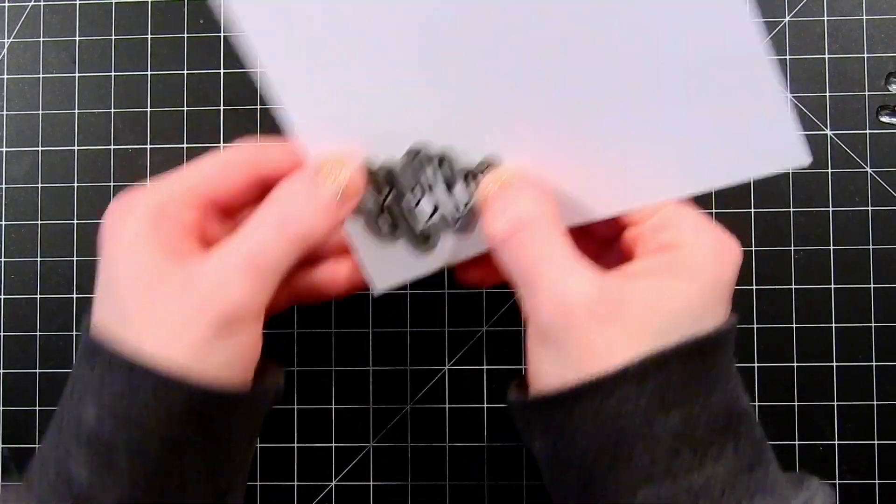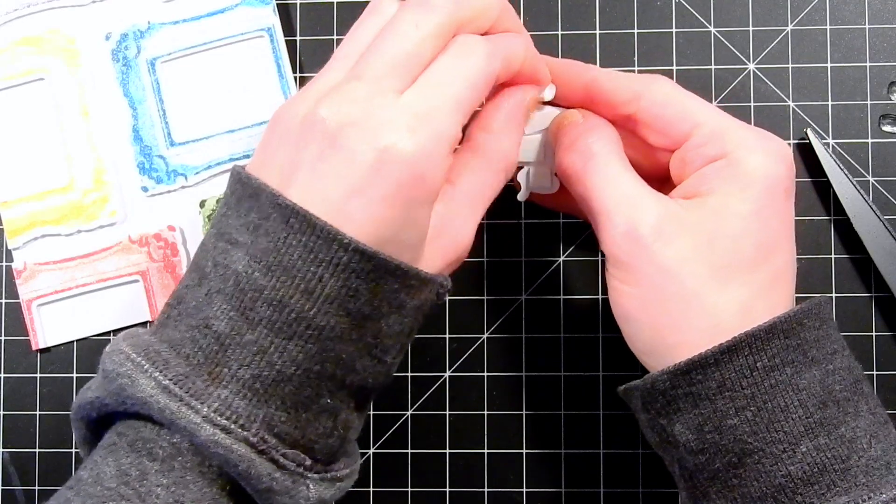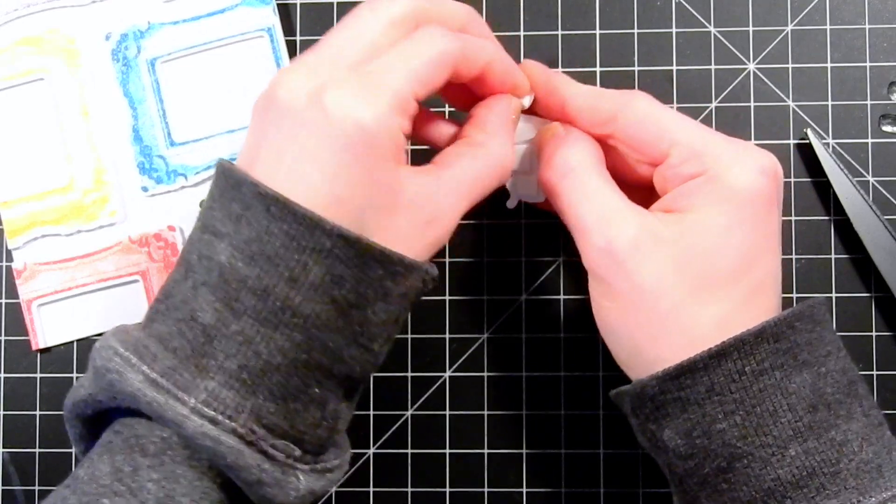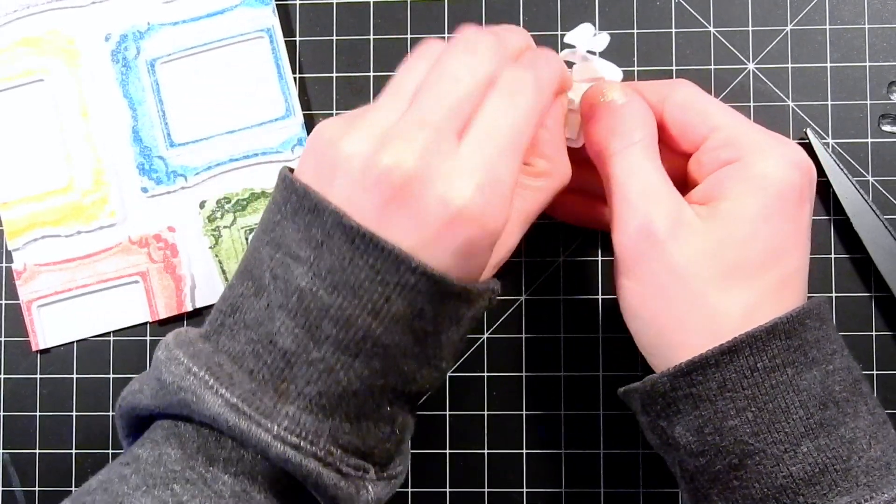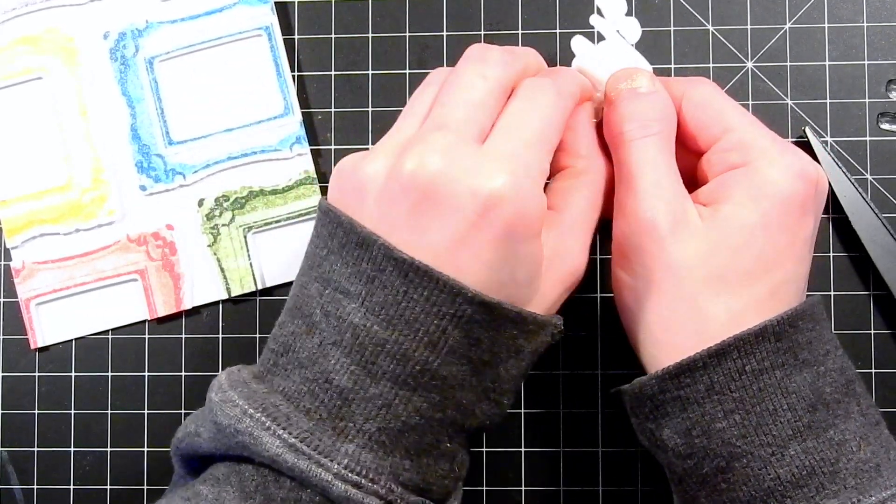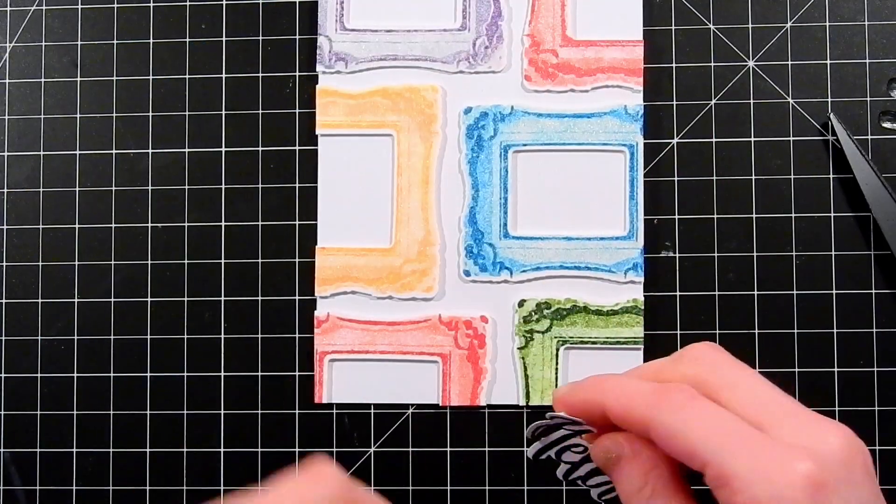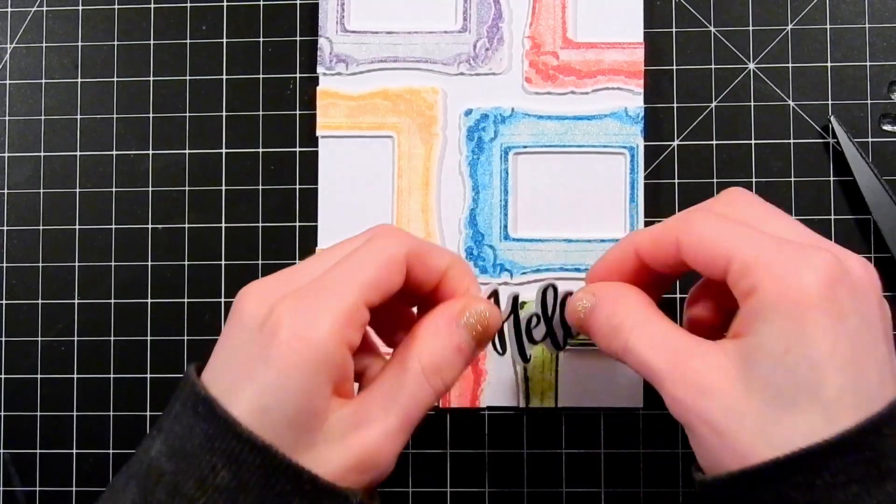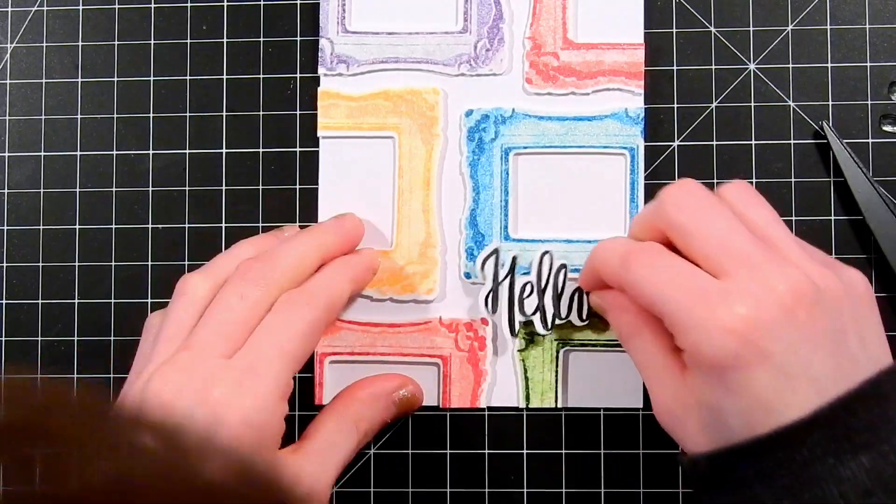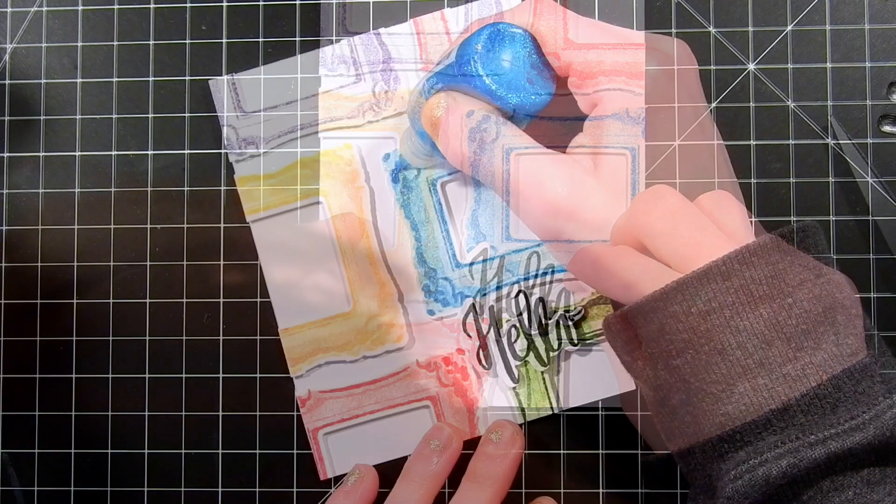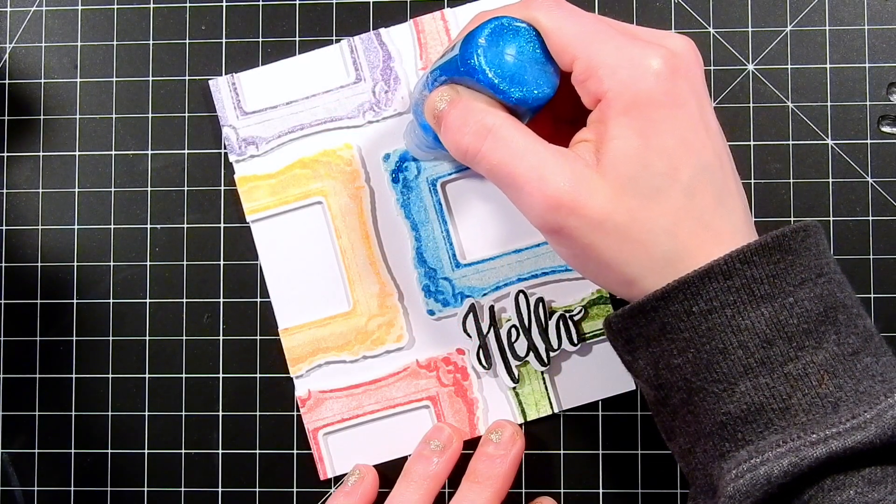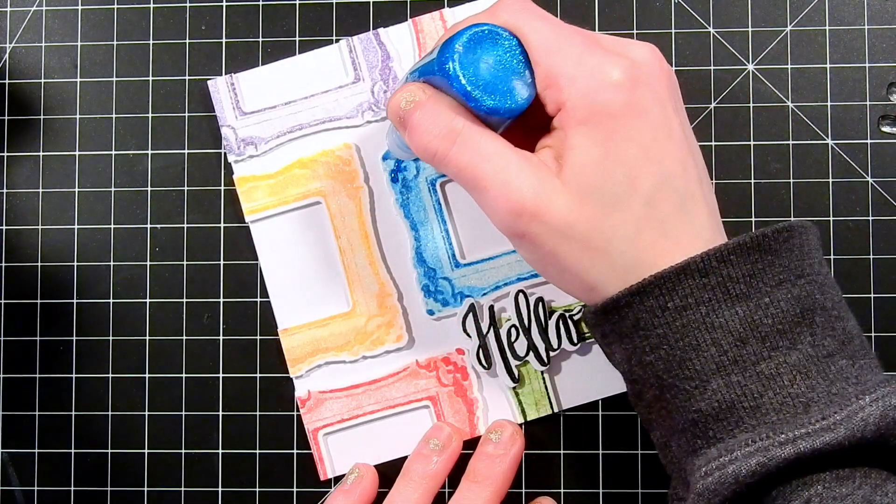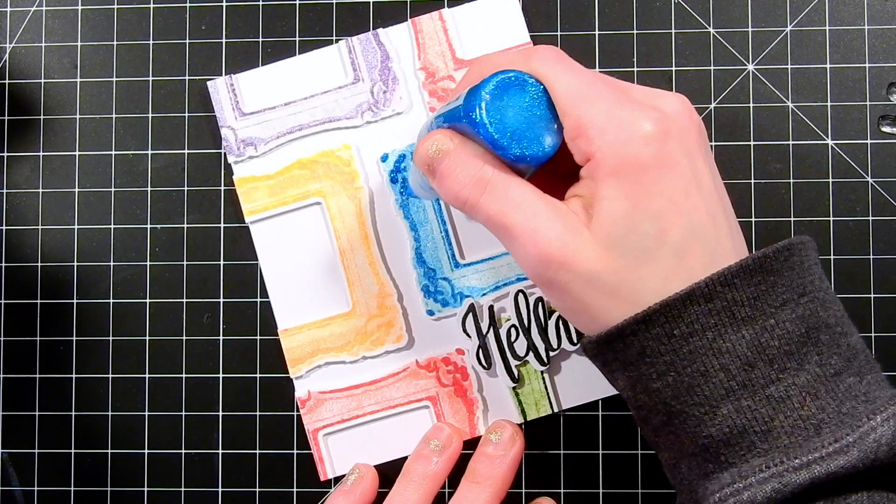I'm going to take the coordinating die and cut this out from the cardstock and pop it up with some foam tape. Just remove all the backing from these pieces. Then I'm going to lay this down on top of my frames. The frames add a really cool bit of movement to the card and really help this sentiment stand out.